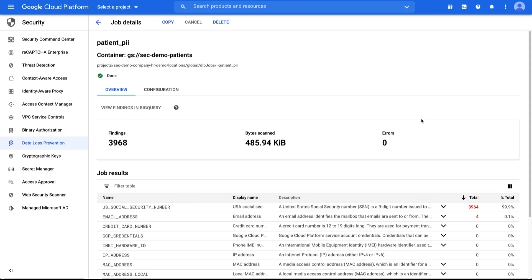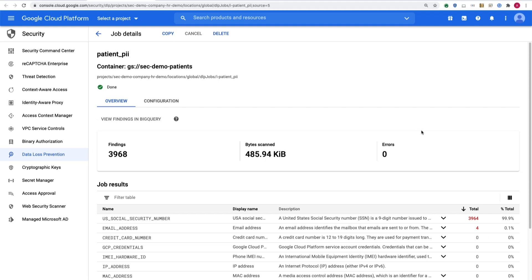Next, if set up as part of the DLP job, we can perform additional analysis on this data through BigQuery. Or, we can remove this resource and remediate these findings by contacting the owner. Congratulations! You've enabled Cloud DLP for Security Command Center and learned how to respond to a finding from it.